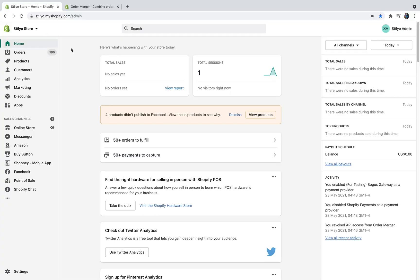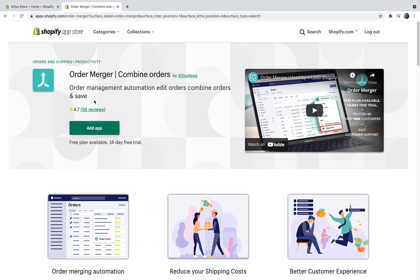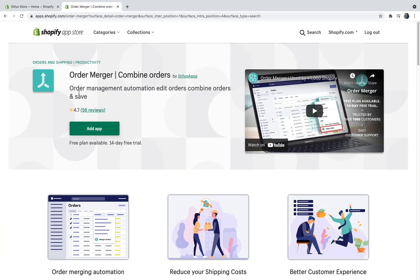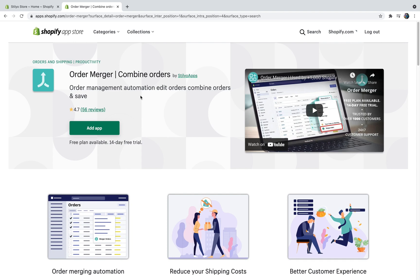By default, this is not something that is possible within Shopify capabilities but we've created an app for you called Order Merger. You can find it on the Shopify App Store, so if you just head over to the Shopify App Store and search for Order Merger, you're going to find it.